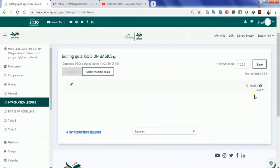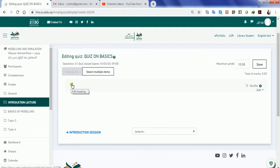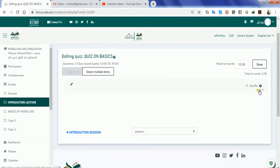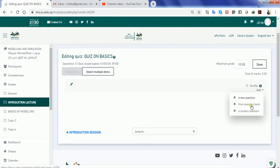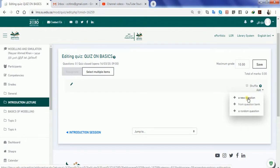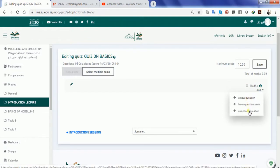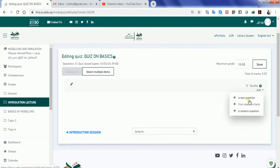If you see there are certain points in this particular page: edit the heading, select items, your grade for the quiz and shuffle option. So let us add one question directly to the quiz. There are three options: a new question, from question bank, and a random question. But at the beginning stage let's add a new question.